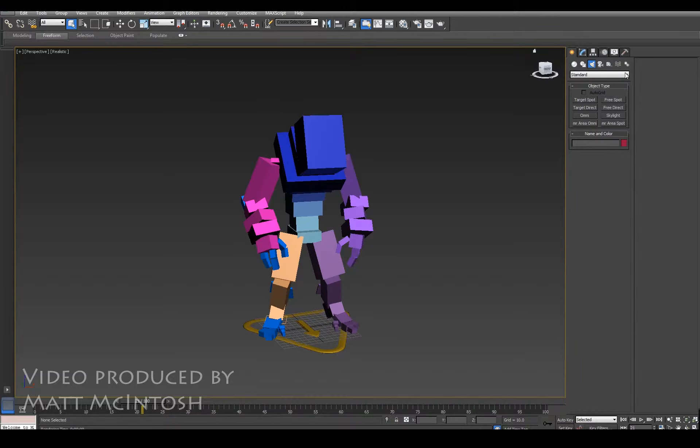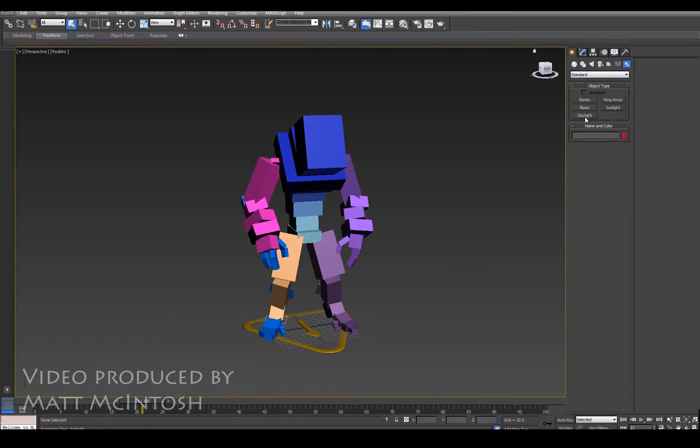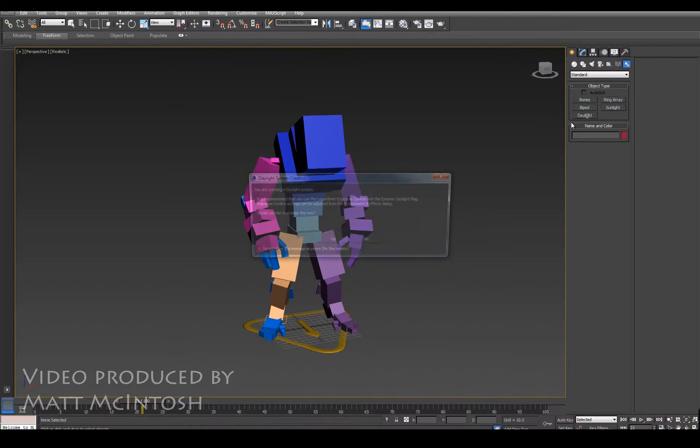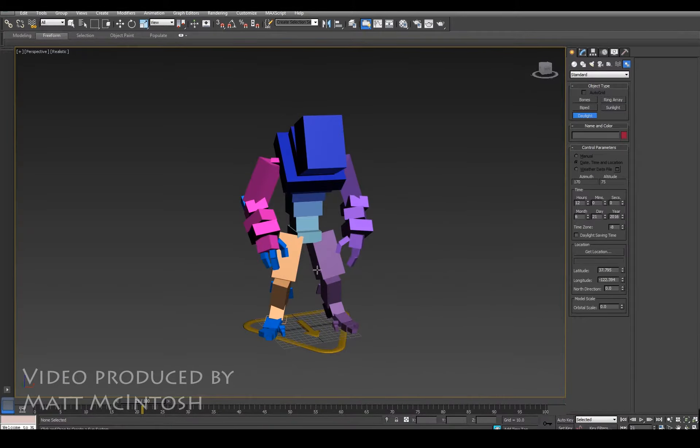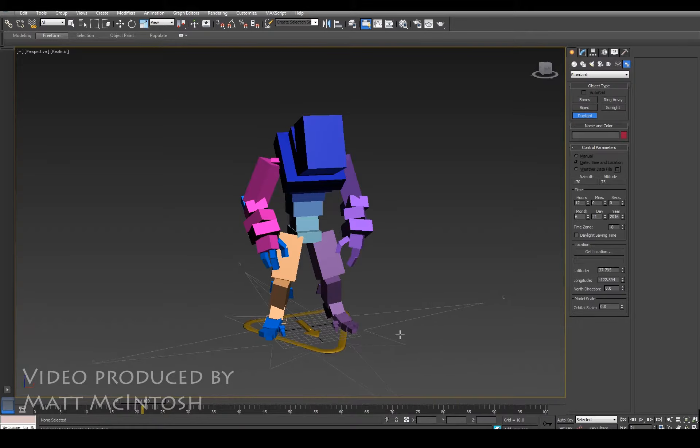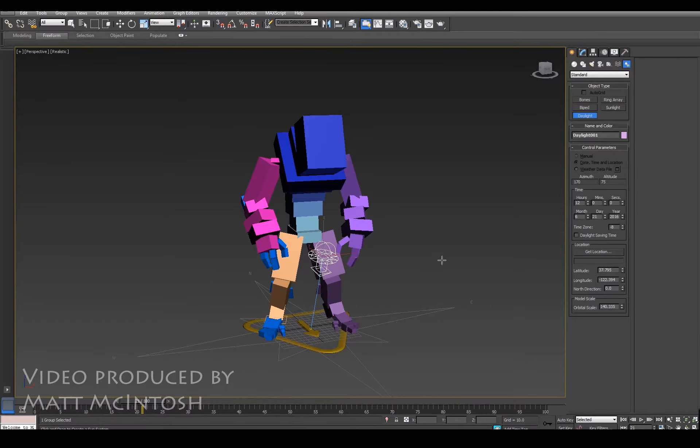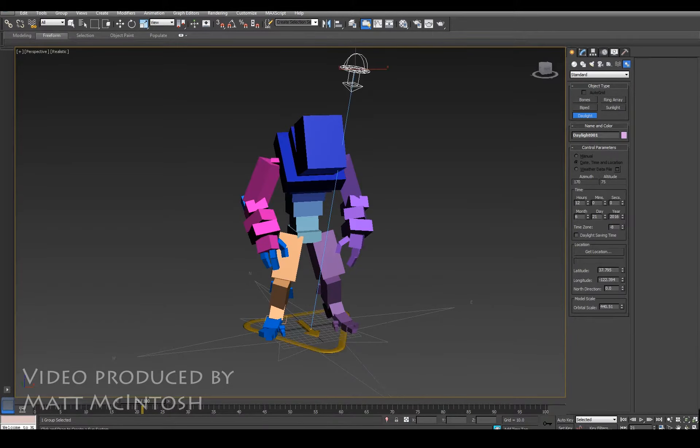What we're going to use is under the systems option that's called daylight. So you click on that and press the yes button for creating daylight system. What it allows you to do is drag out a compass and a light in the scene.